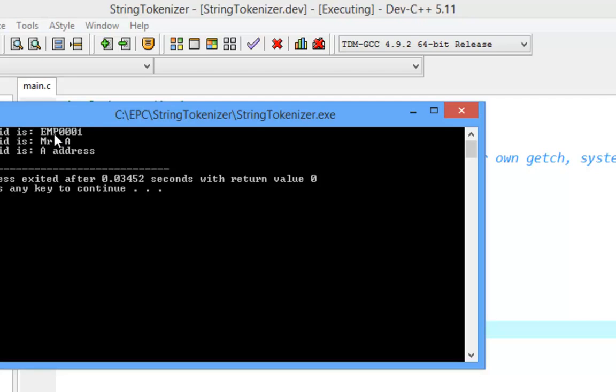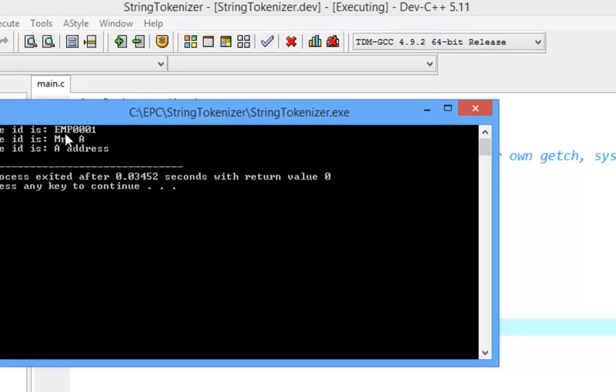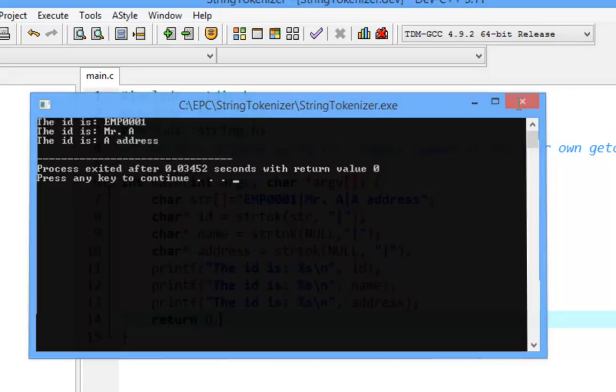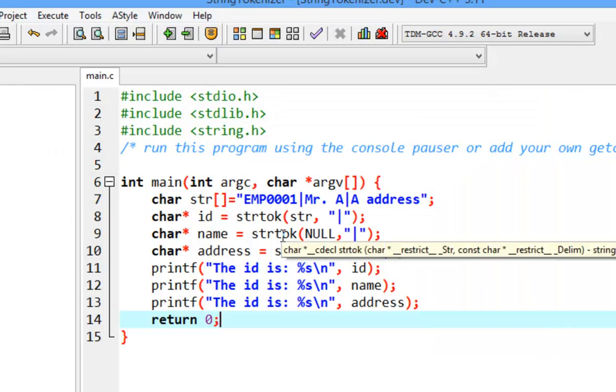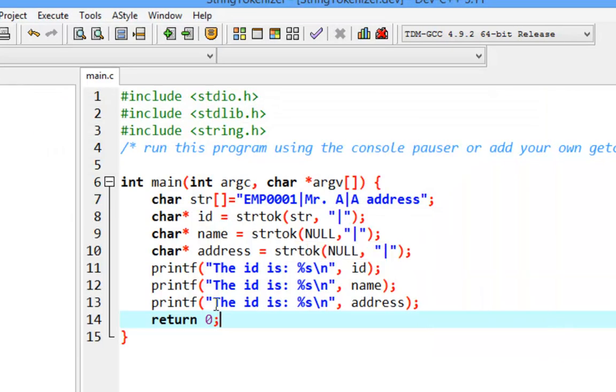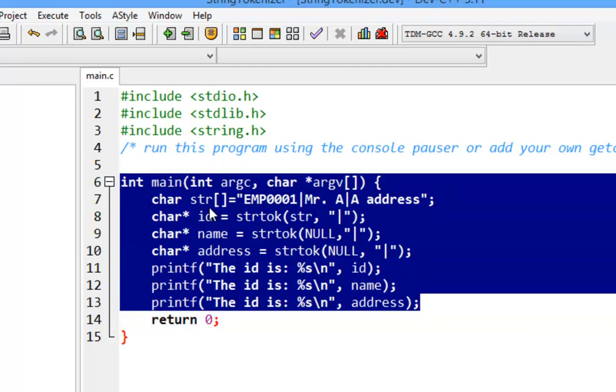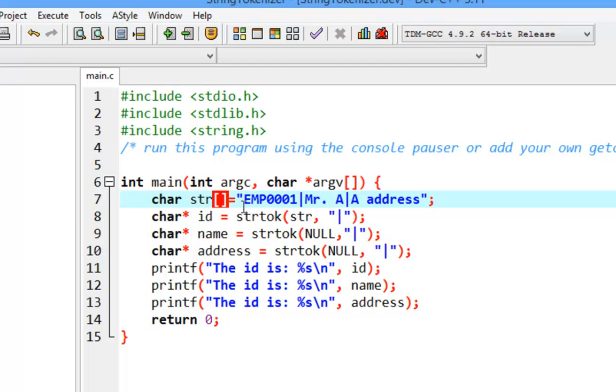You can see when you run and compile, you could split the string into an ID, name, and address, or tokenize it. If you call once more, it's going to get NULL, so you could use a while loop to loop through all the tokens as well. That's it.